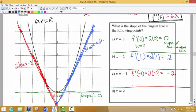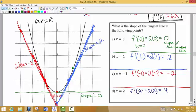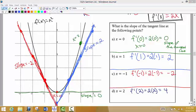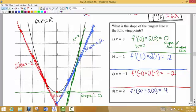We can do this for any point along the curve. Any x value we choose, we plug it in. If I want the slope at x equals 2, that's 2 times 2, so the slope of the tangent line at x equals 2 is 4. Going down 4 to the left 1, the tangent line has a rise of 4 and a run of 1. So the slope of that tangent line is 4. I can calculate this for any point along the curve that I wish.